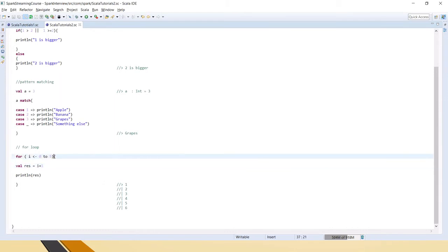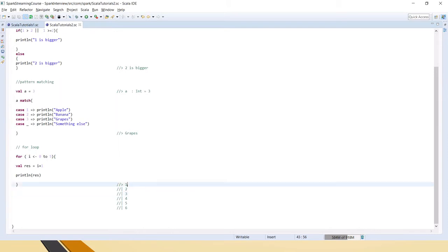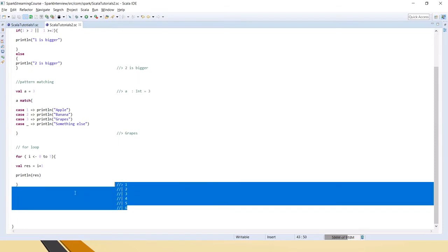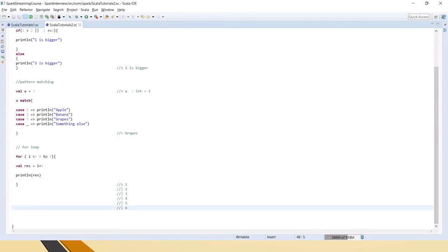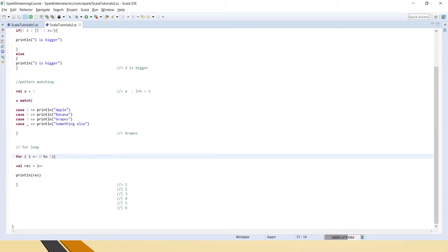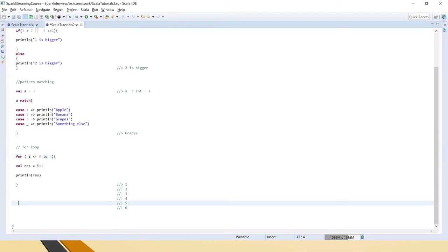For zero to five, it has added one each time: zero plus one is one, one plus one is two, two plus one is three, and so on up to five plus one equals six. Also, if you have an array or list, you can directly pass the list instead of mentioning a range like zero to five, and it will automatically read all the elements.